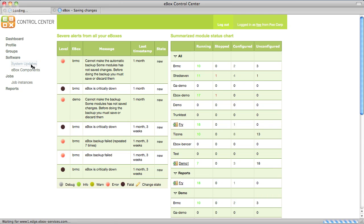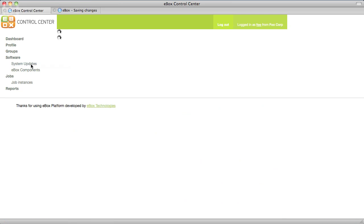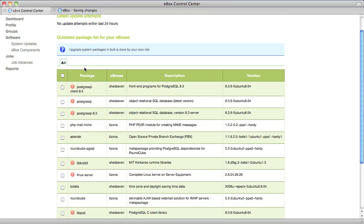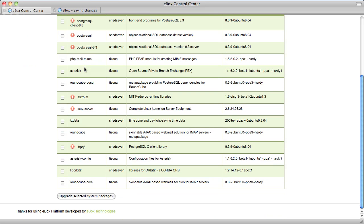Also, groups are used to do software upgrades. When you go to the software menu you can select and apply what you want to upgrade in each group of eBoxes.